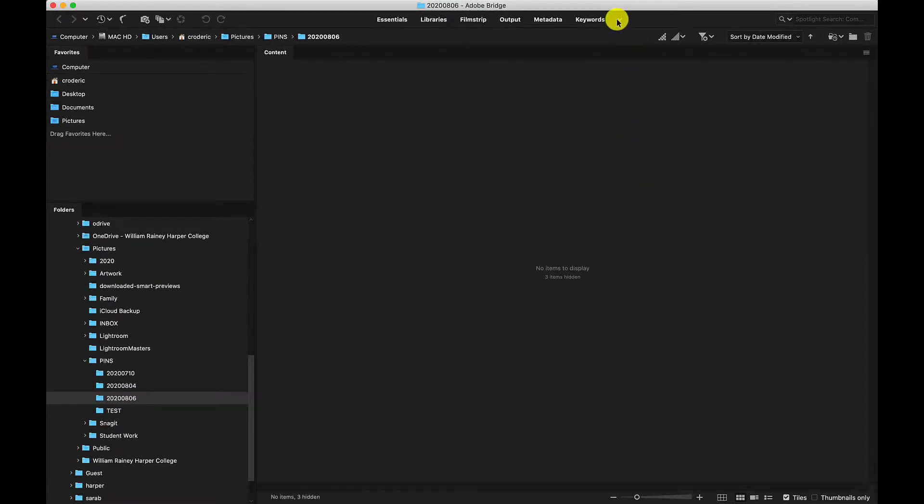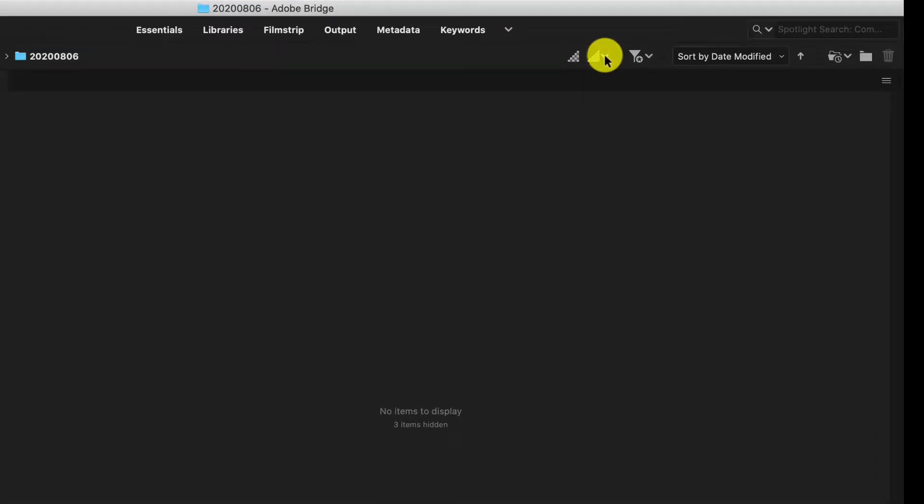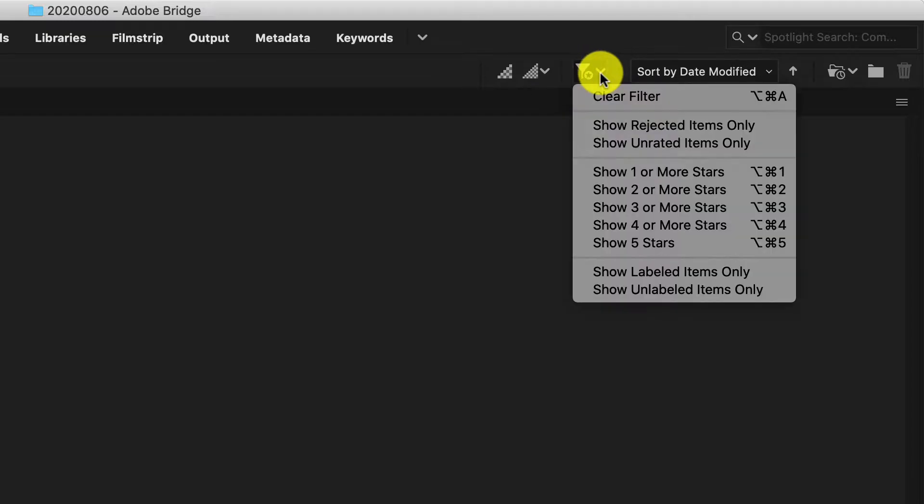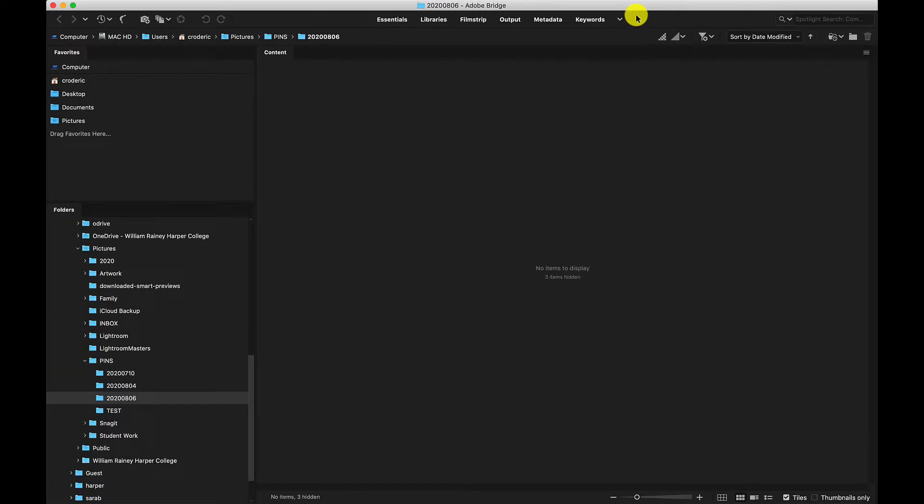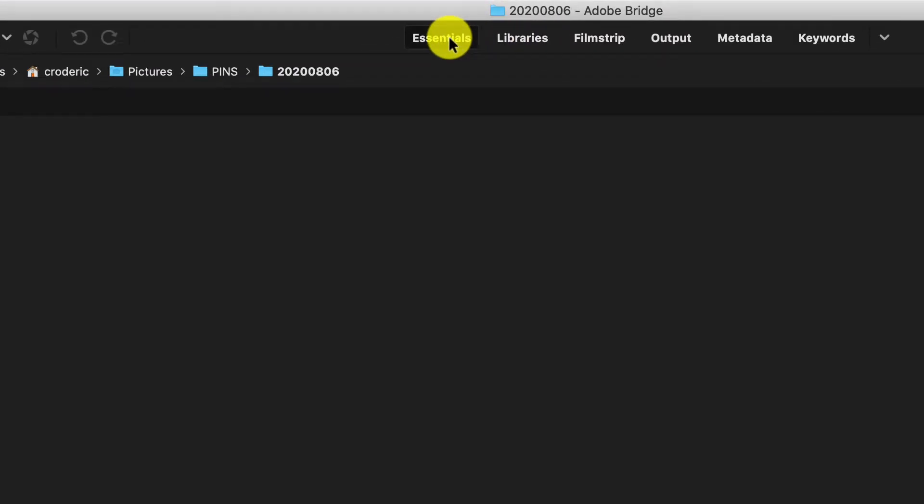Pay attention to these icons because they'll start to repeat in all of our applications. For instance, these little downward arrows let you know that there's a drop-down menu with more options. I'm going to start out with essentials.